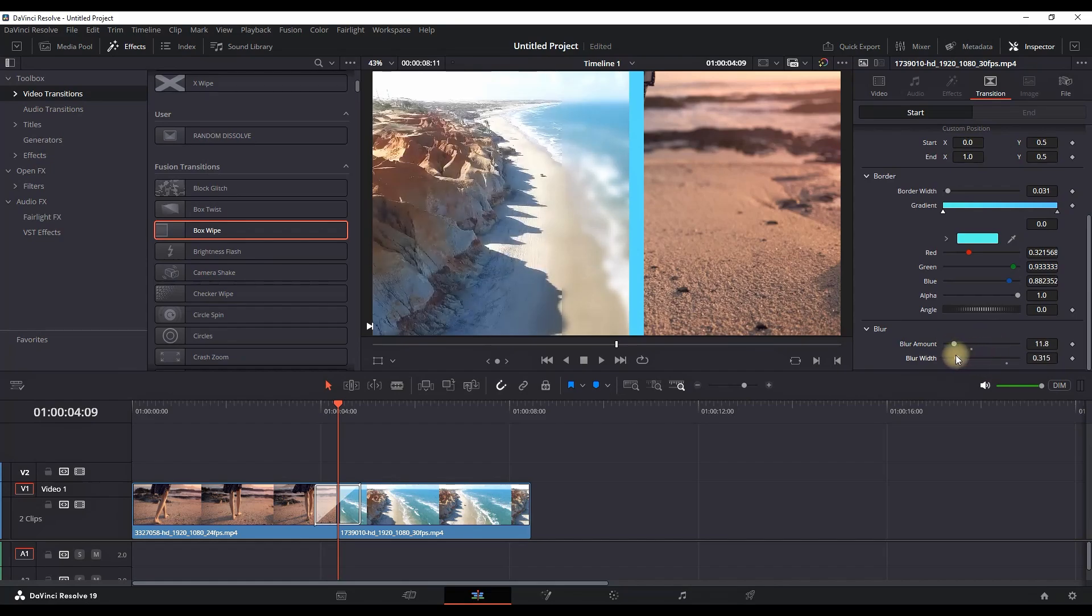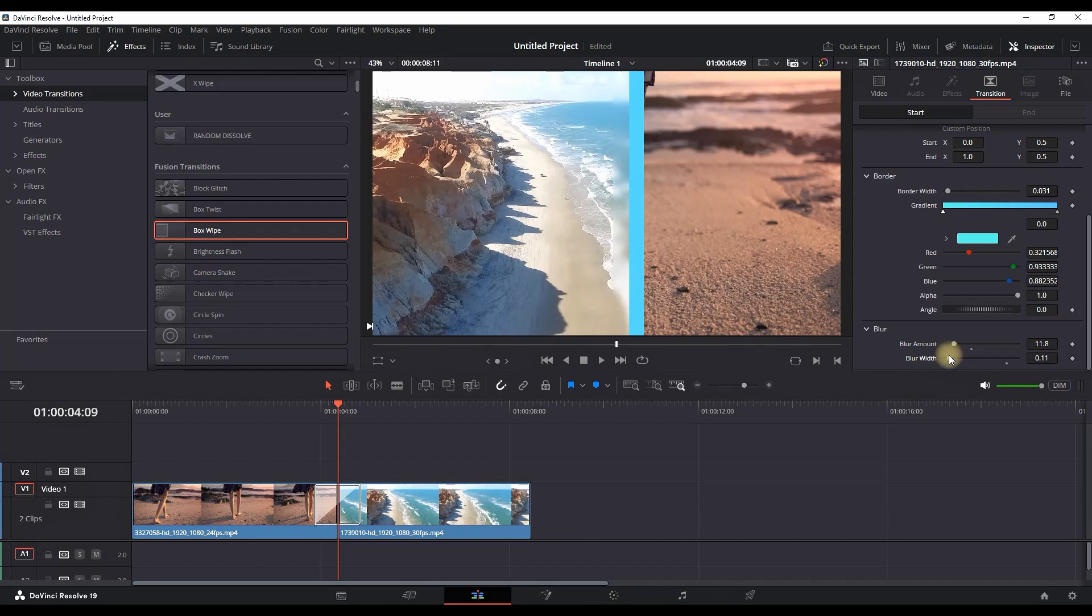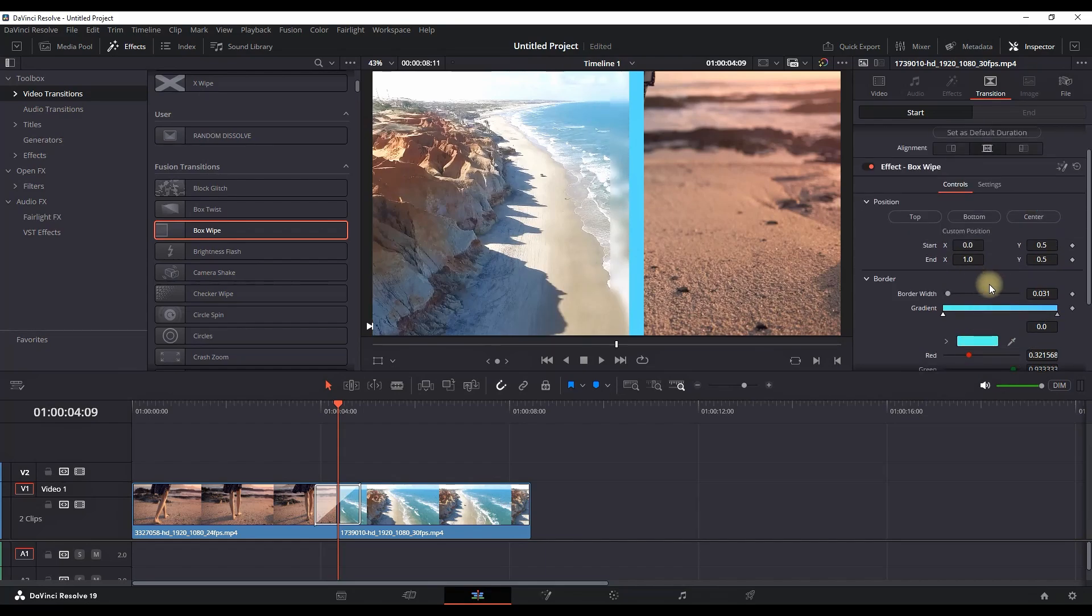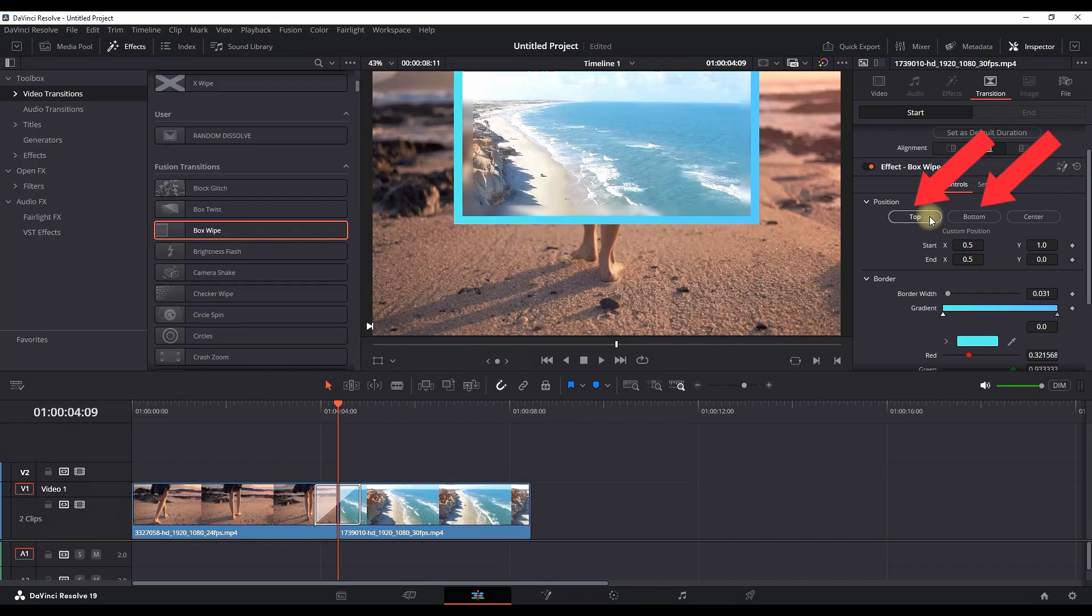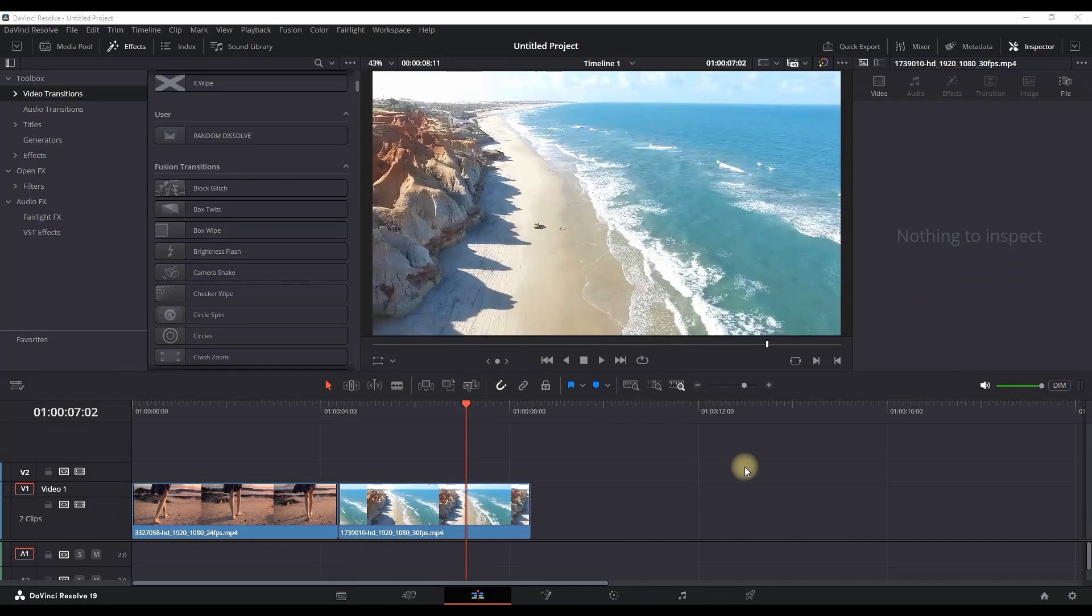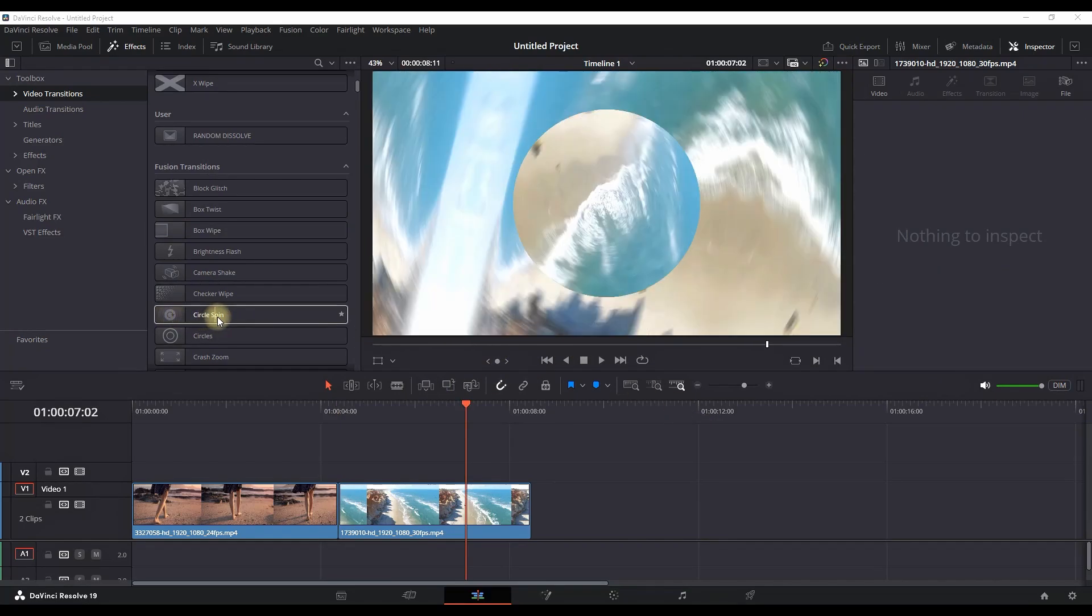When everything is done, you can go back on top of this transition in the Inspector and you can choose the position - either on the top side, bottom, or center. Moving on with the next effect.